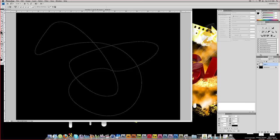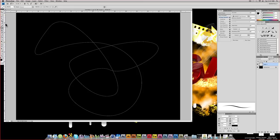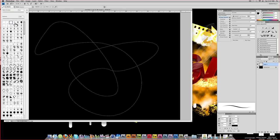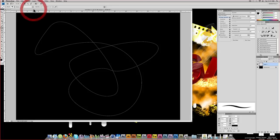Now, after you have your path made, what you can go ahead and do if you're going to be creating these neon lines is go ahead and select the brush tool and find what you want. Go ahead and do like a 13 pixel — you can do whatever pixel you want. This is going to be your brush tool size when you go to stroke your path on your pen tool.